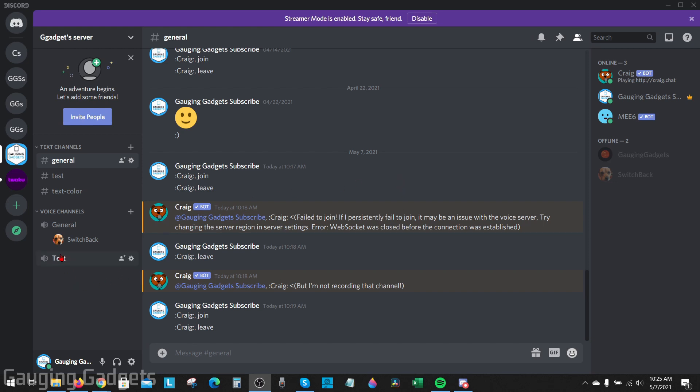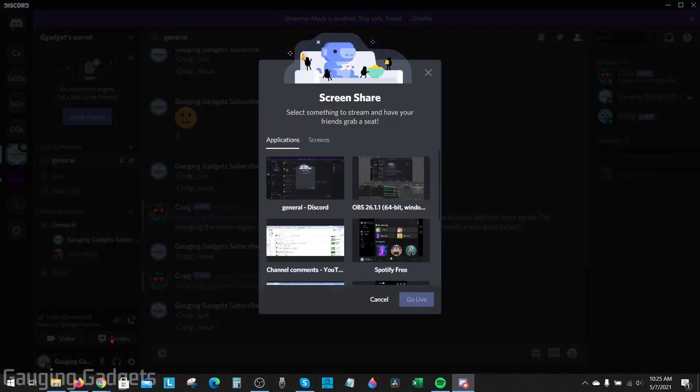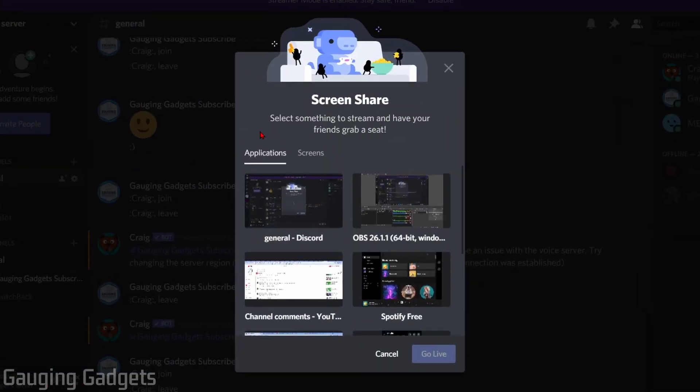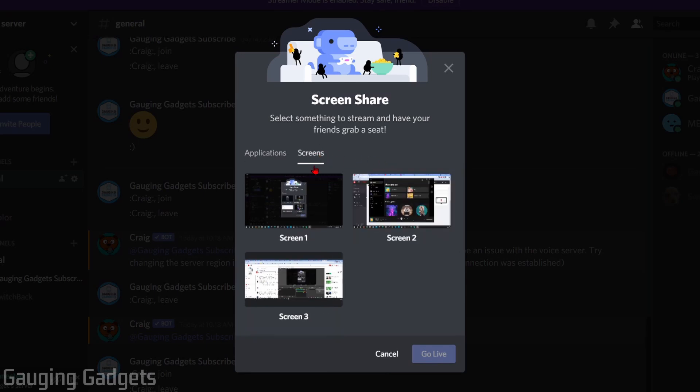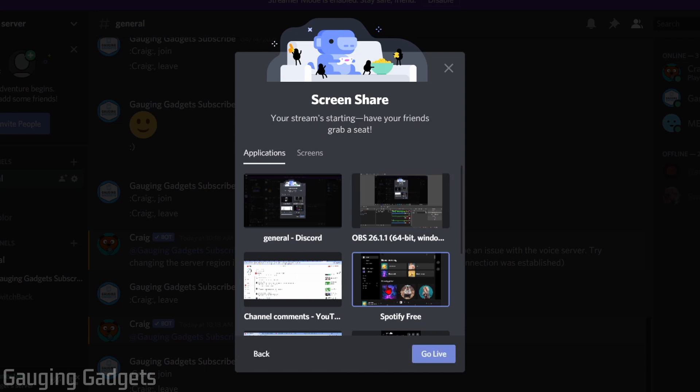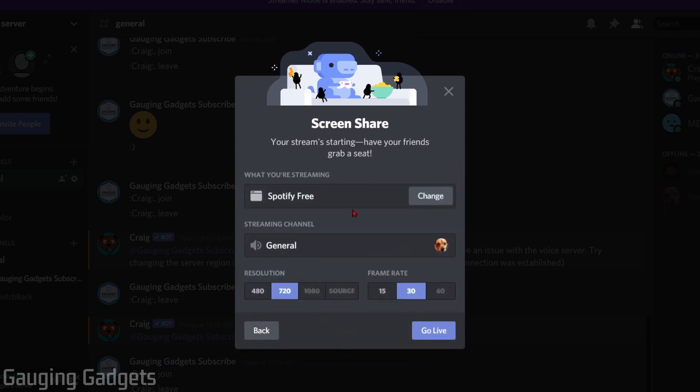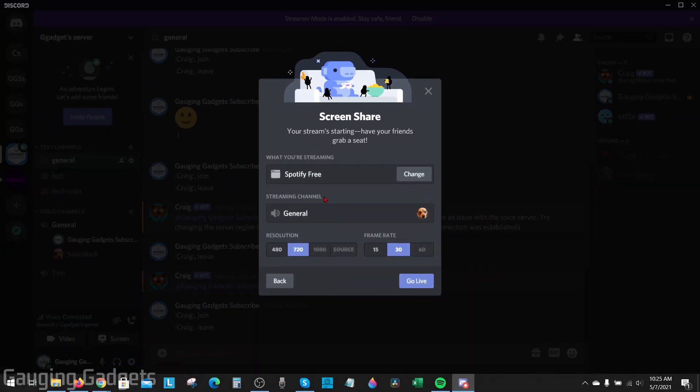The first thing you need to do when you're in a voice channel and you start sharing your screen is ensure you select the correct screen sharing option. When you go to screen share and select what you're going to share, if you go to Screens, which is just your monitors, these will not share your audio. But if you go to Applications instead and select the application, that should work and the audio should go through. That's one quick tip.